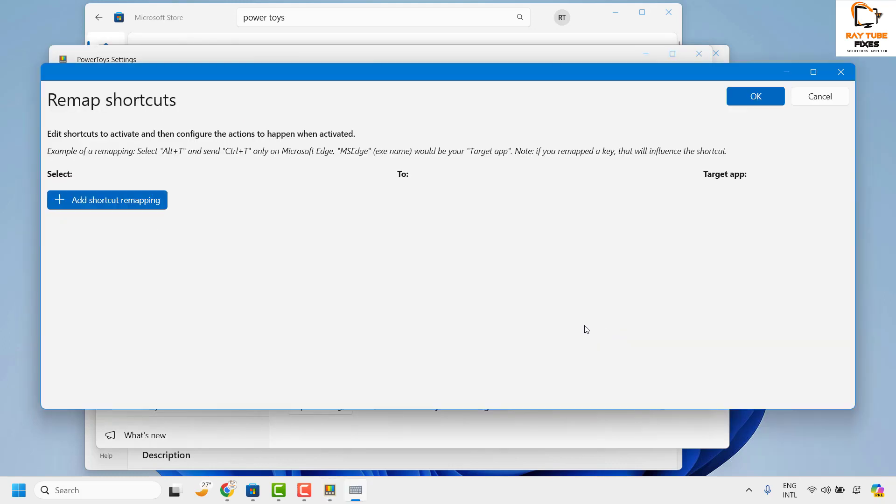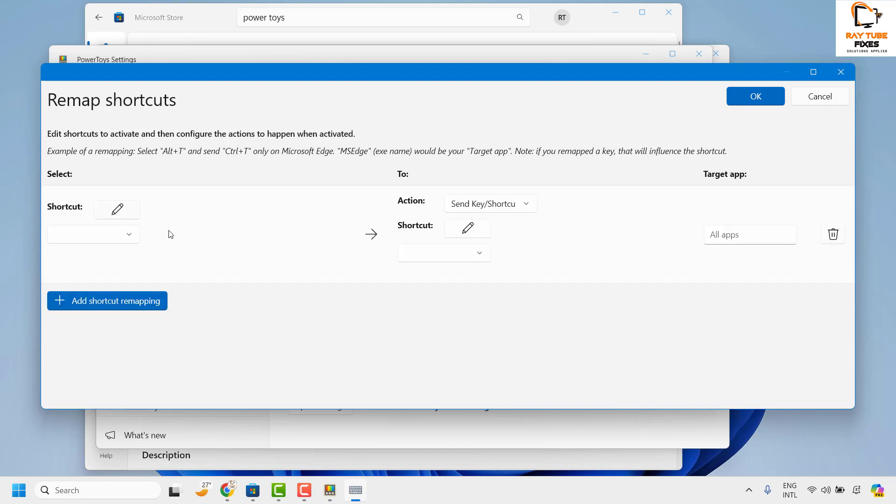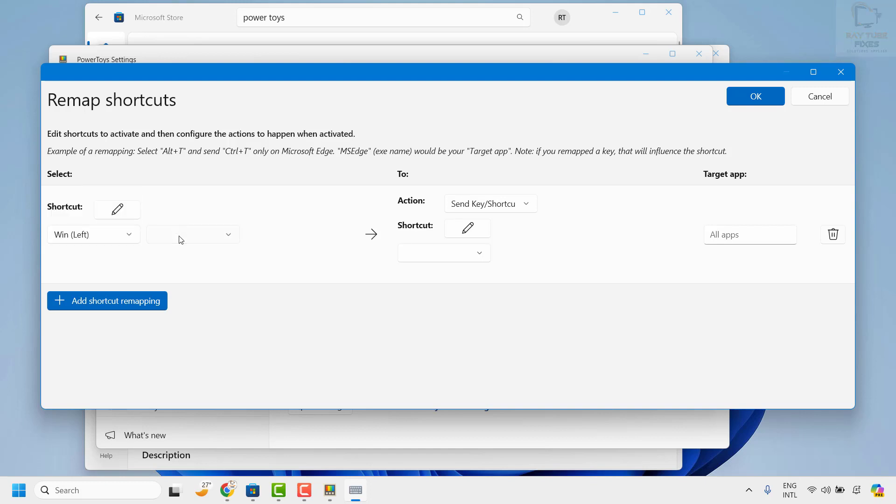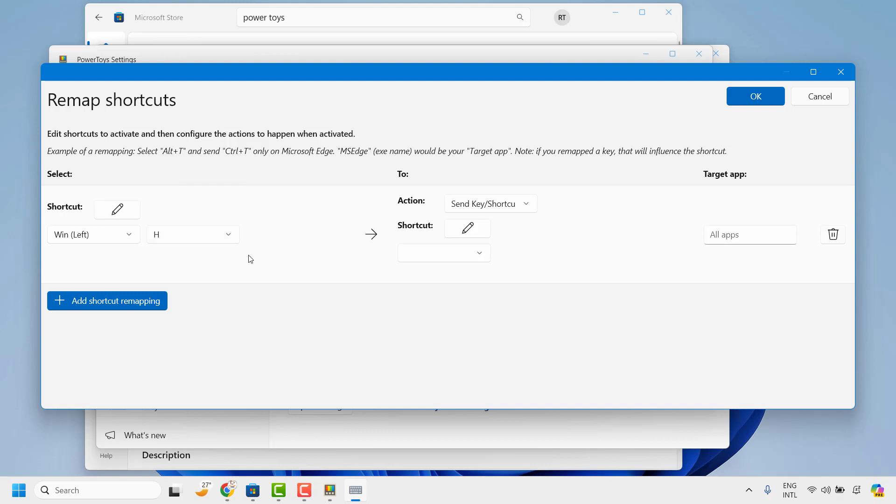Now this is where you can remap the shortcut. So here you may go ahead and click on Add Shortcut Mapping. Under this section choose Windows Left and Windows H. So what we are doing is we are remapping the Windows and H key to open something else.